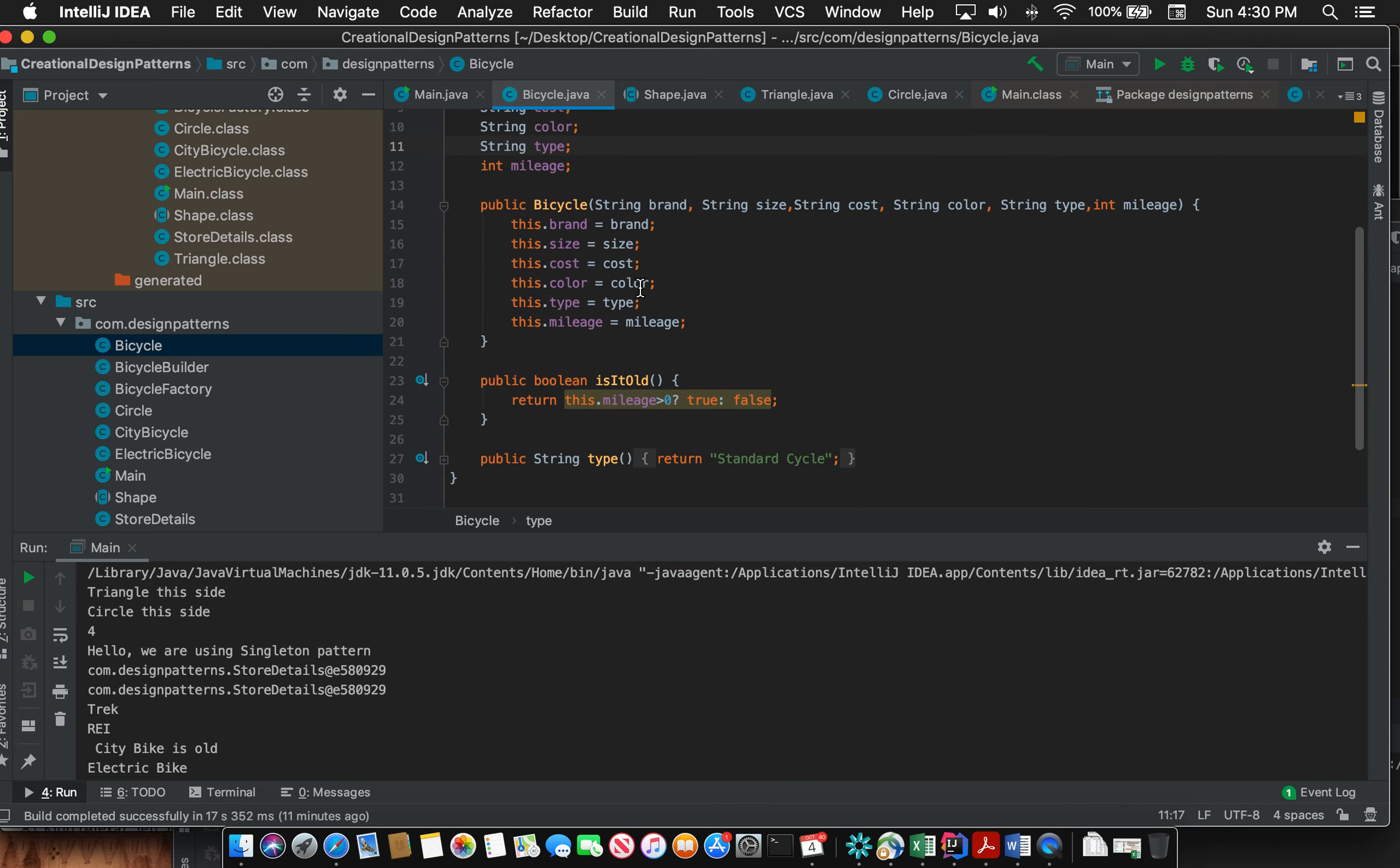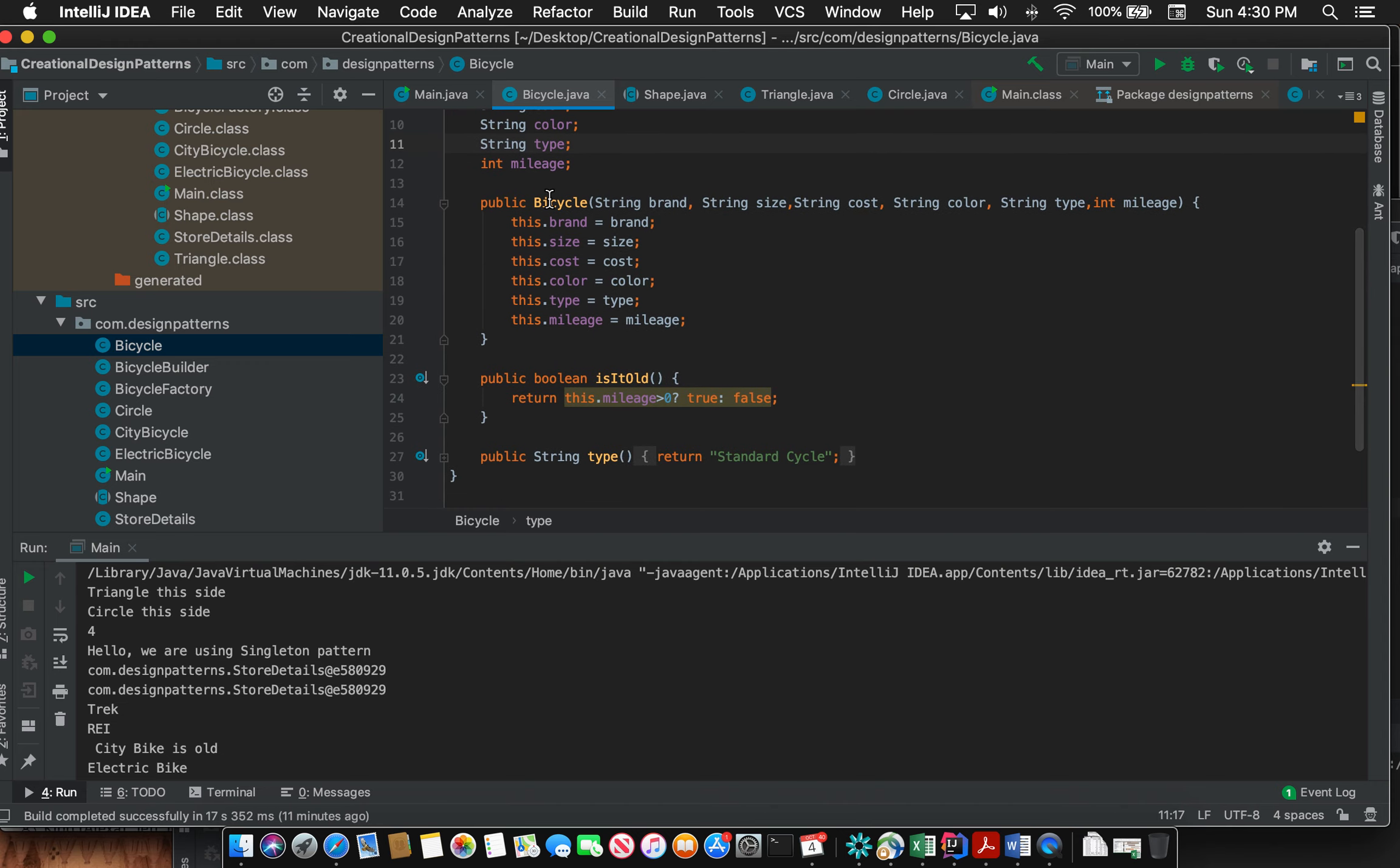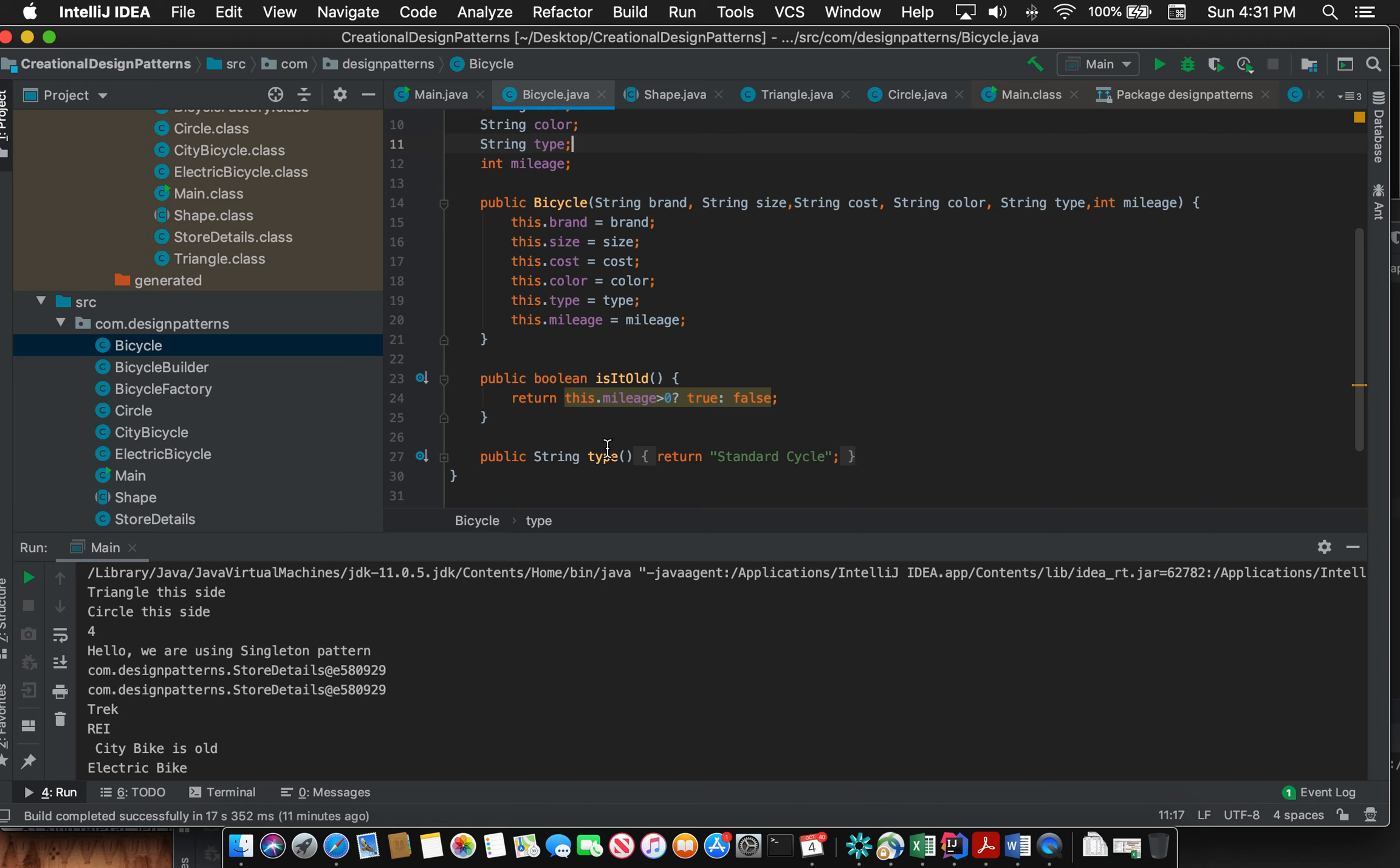With the data, the class has a constructor and certain other methods which talk about the behavior of this class. So the whole concept of data, the methods to modify and view the data, and the behavioral methods of a particular unit being enclosed in the class is the concept of encapsulation.